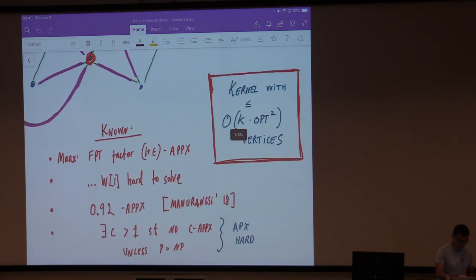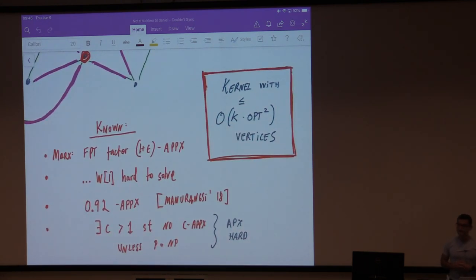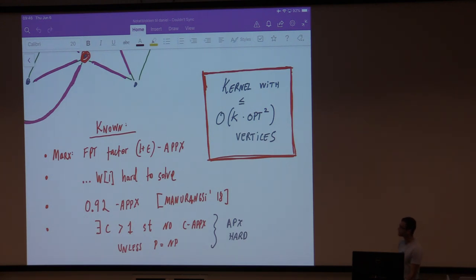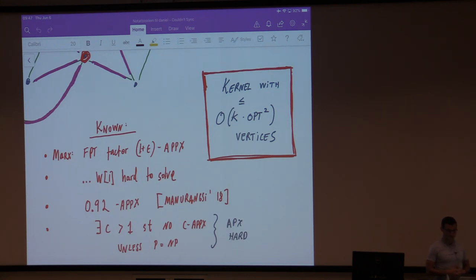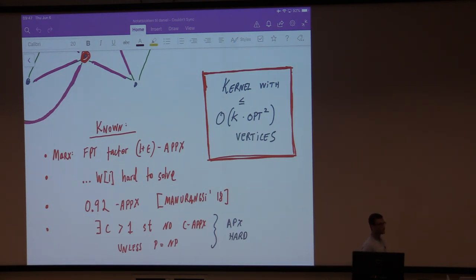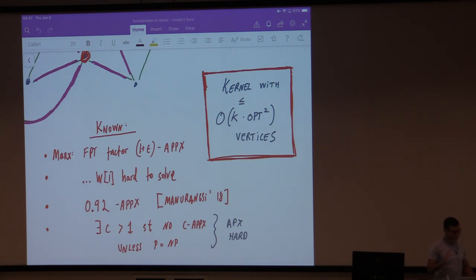What's known about this problem? It does have a 1+epsilon approximation algorithm in f(k) poly-n time. It is W-hard, so there is no FPT algorithm to actually solve it, and for normal kernels it has no kernel of size f(k) for any function f. It does have a constant factor approximation — an incredibly good one: 0.92. That's just about as good as approximation algorithms get without being PTASes. But it's known not to have a factor-C approximation for some constant C, modulo P not equal to NP.